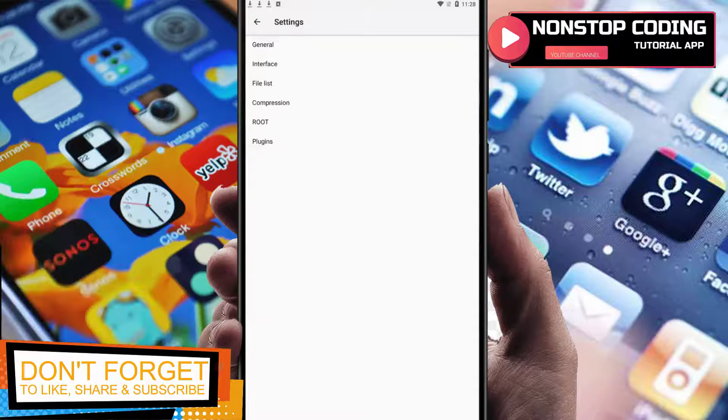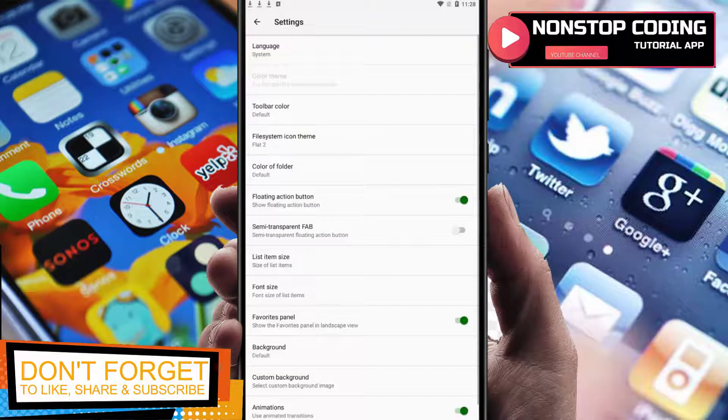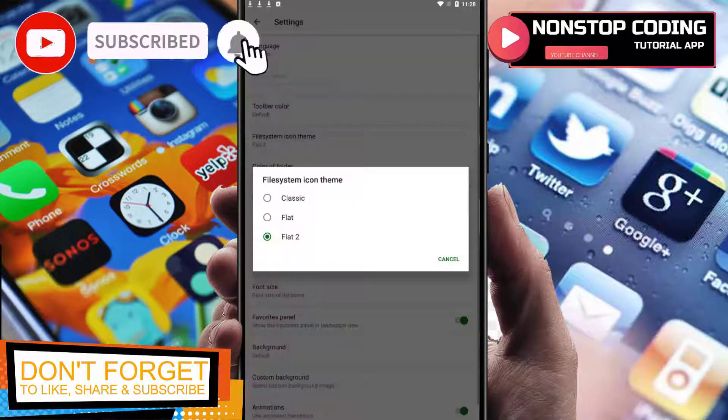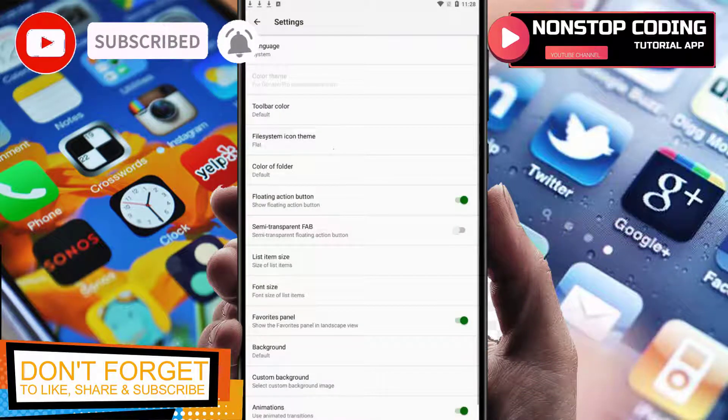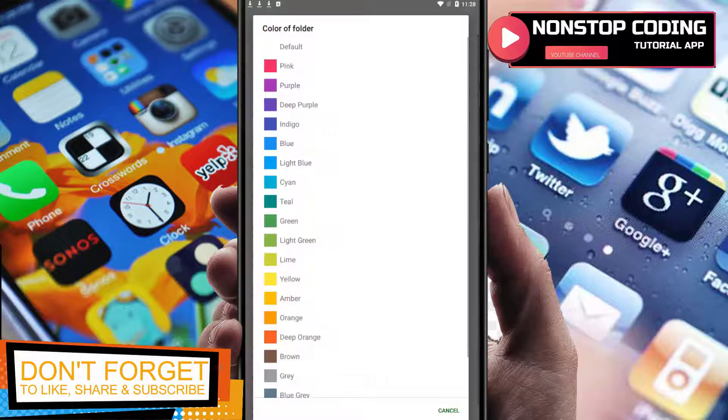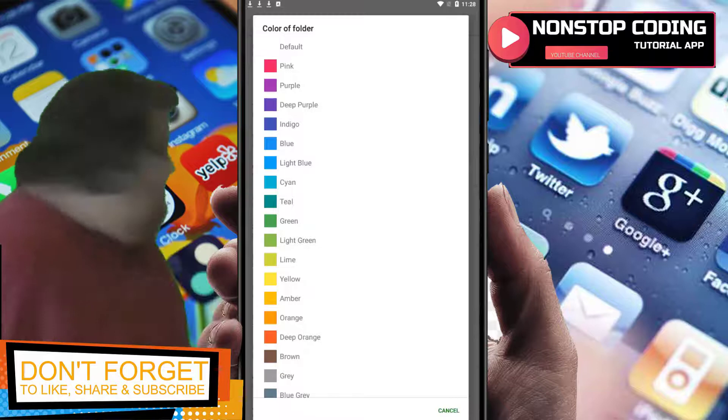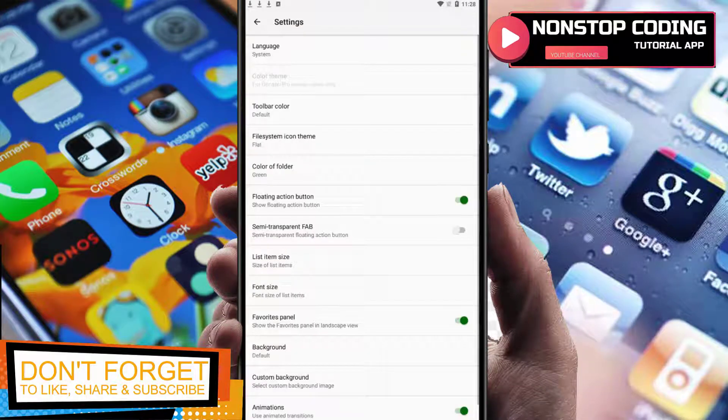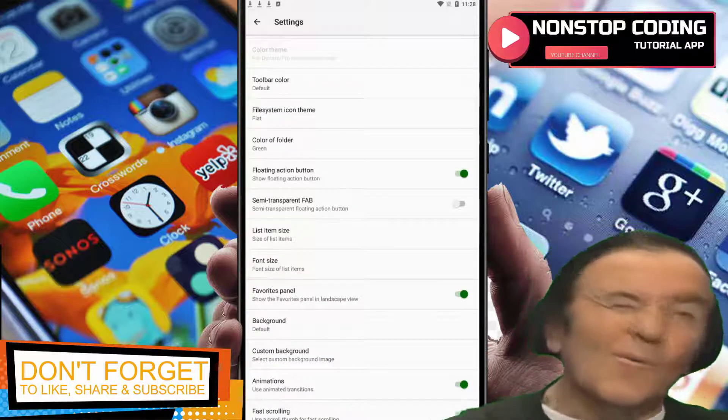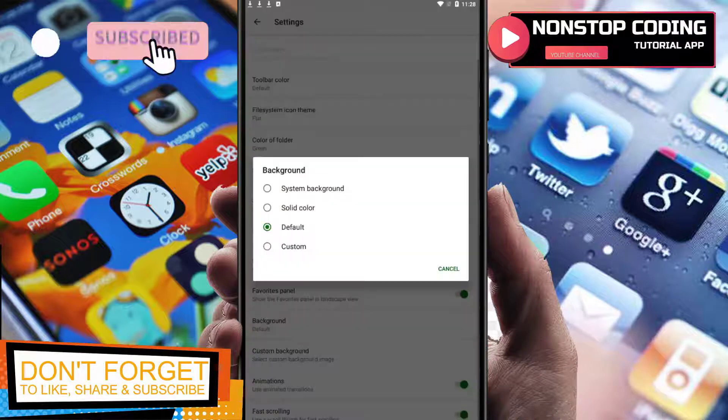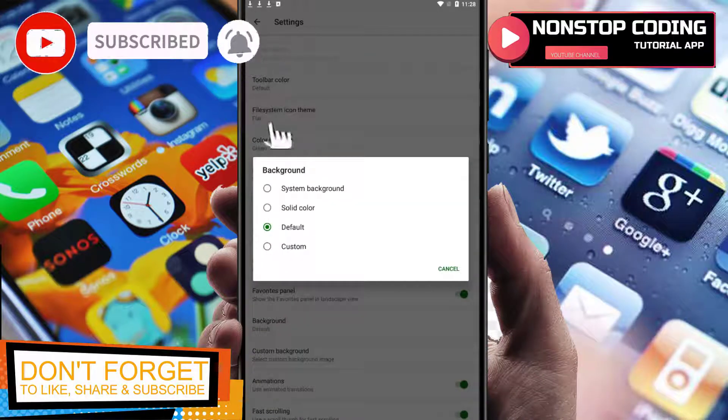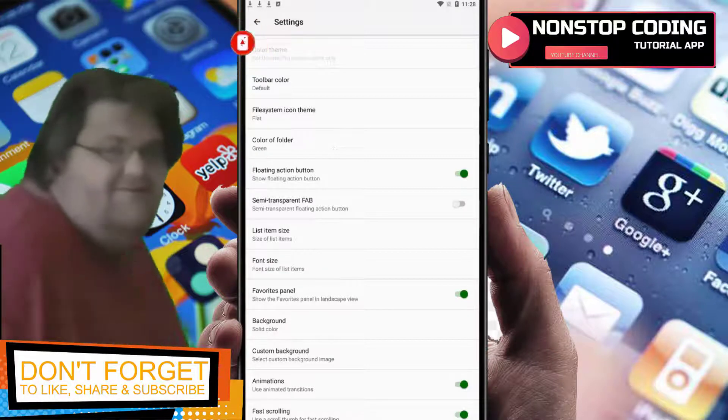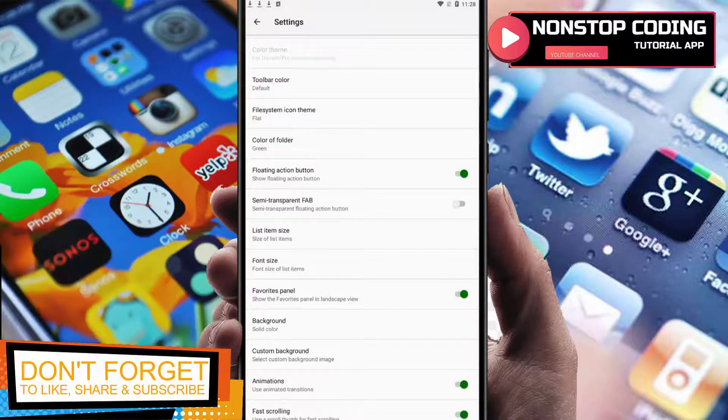File lists interface is where you can choose your theme. You can see flat, classic, color of folder - you can even change the color of your folder. Let's say green. Floating action button is enabled by default. Font size, background, solid color, background animation is enabled, fast scroll is enabled as well.